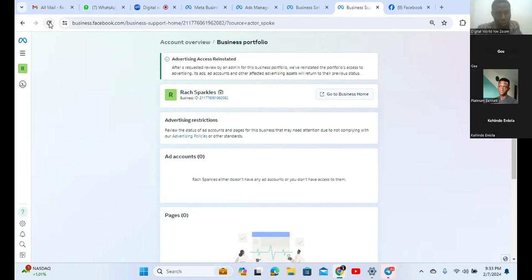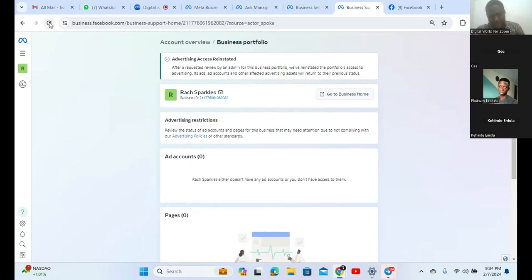Somebody asks: is it possible to open a Facebook page without a Facebook account? No, it's not possible. You must create a Facebook account first before you open a page. It is inside the account that you open a page - but they are two different things. The page stands on its own and is a representation of your business, while the account is the representation of yourself.